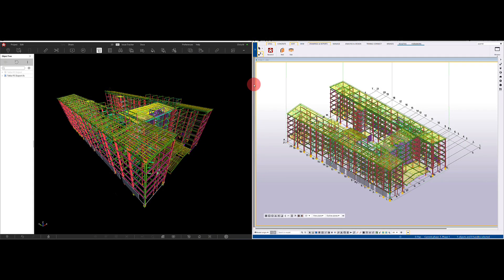Hi there, Chris Mawson here. Today I'm going to show you how to export a Tekla model into Revisto.